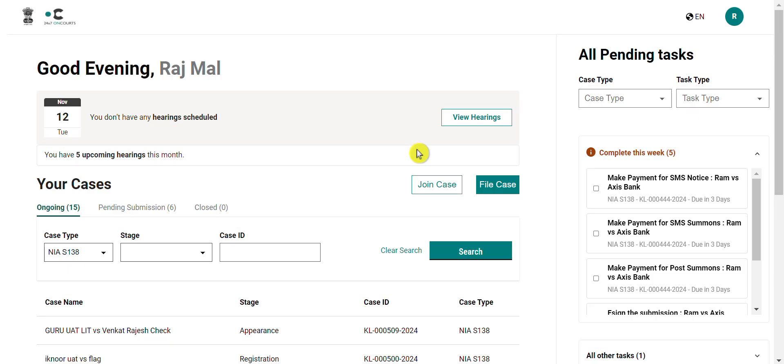There will be two tasks that are covered. One, how you can join a case as a primary advocate representing one of the parties. Two, how you can join a case by replacing an existing advocate.